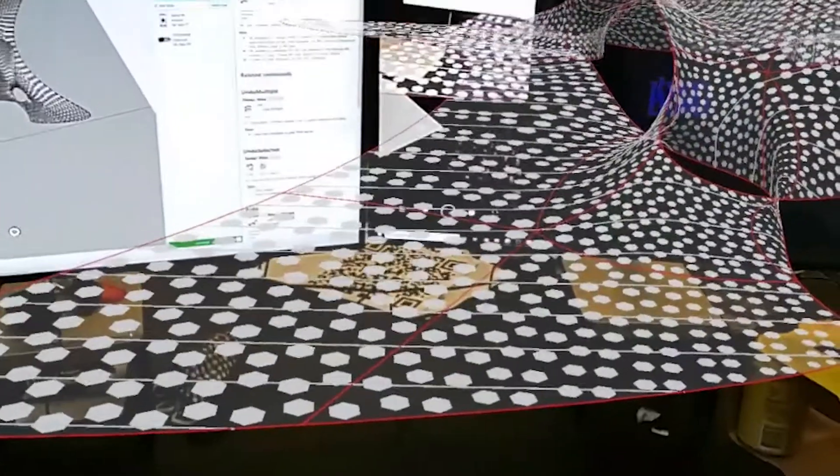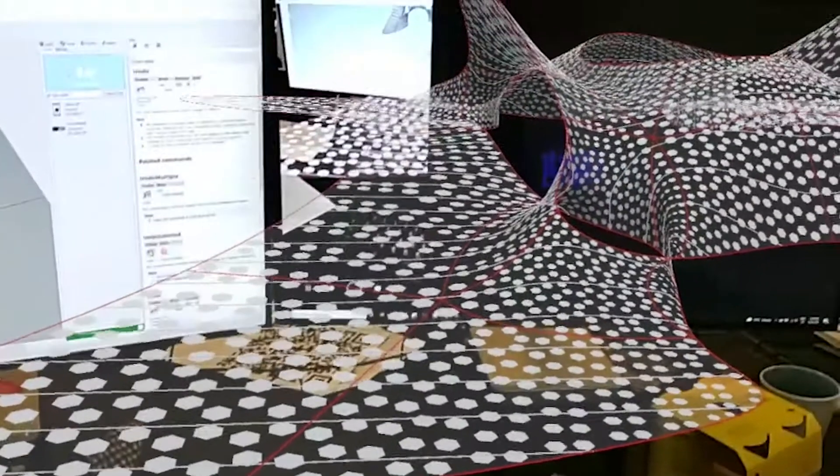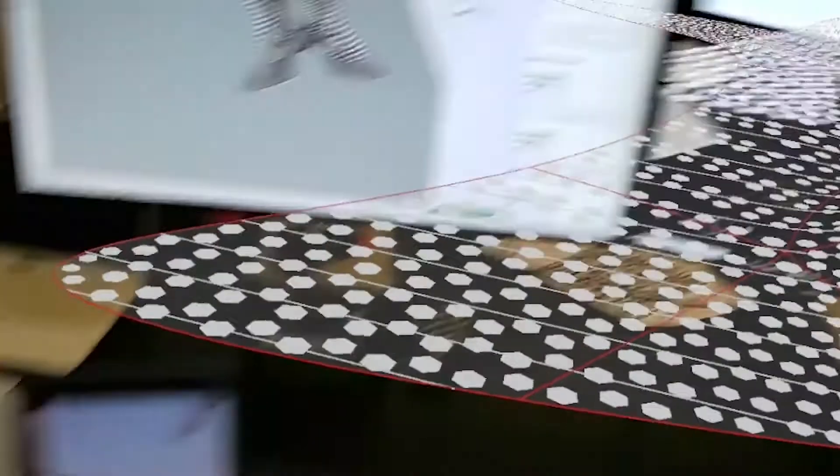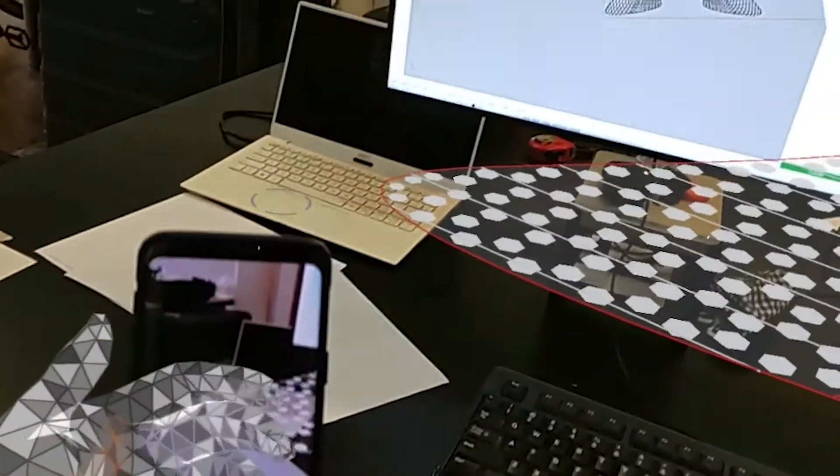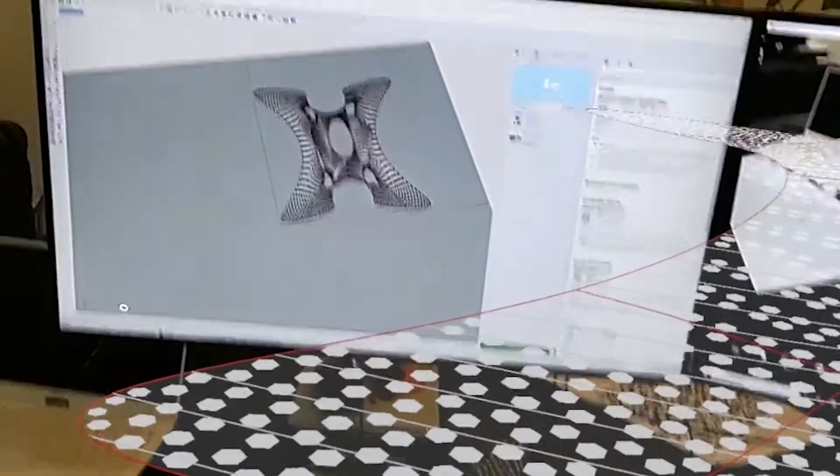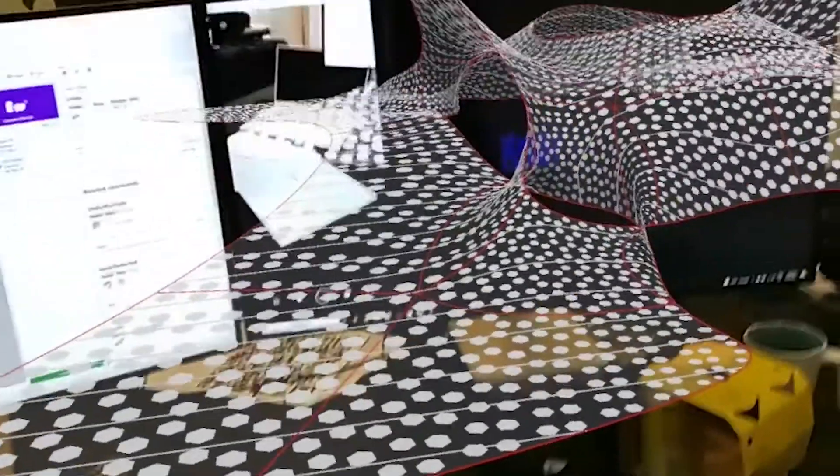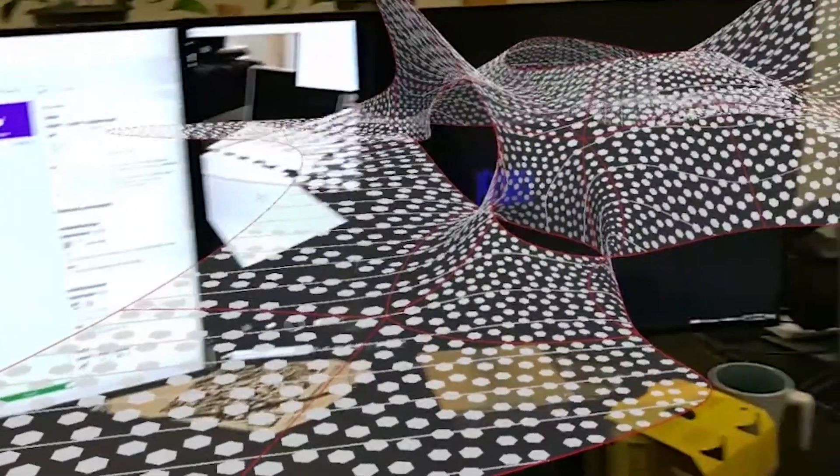So now we have two devices looking at the same model, but at the moment those two devices are seeing that model in two different locations. To ensure that both the HoloLens and the mobile phone are viewing the model in the same location...